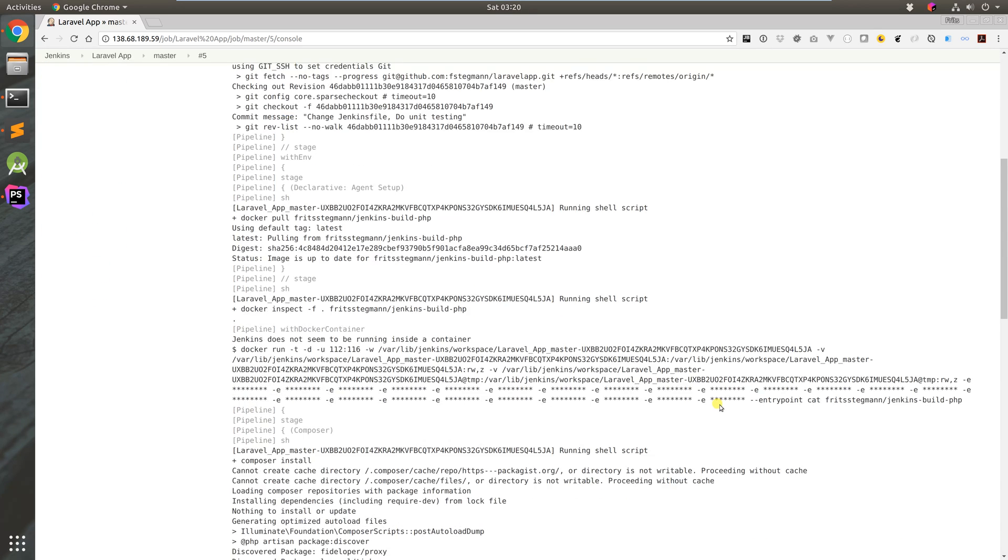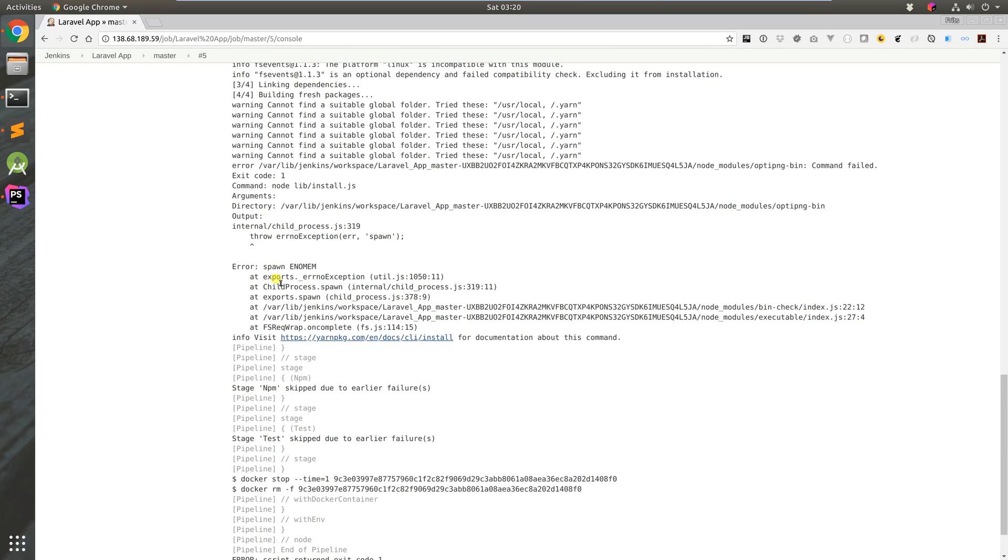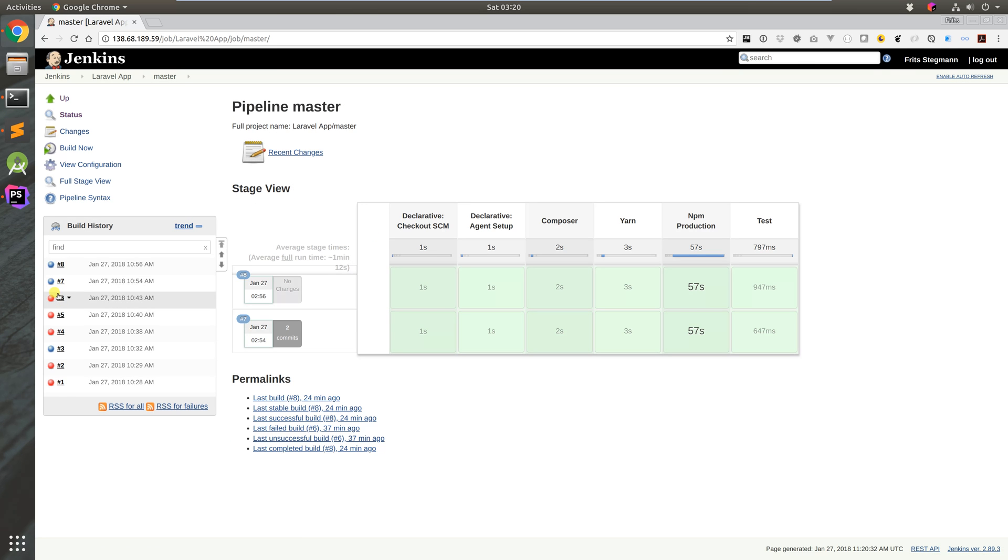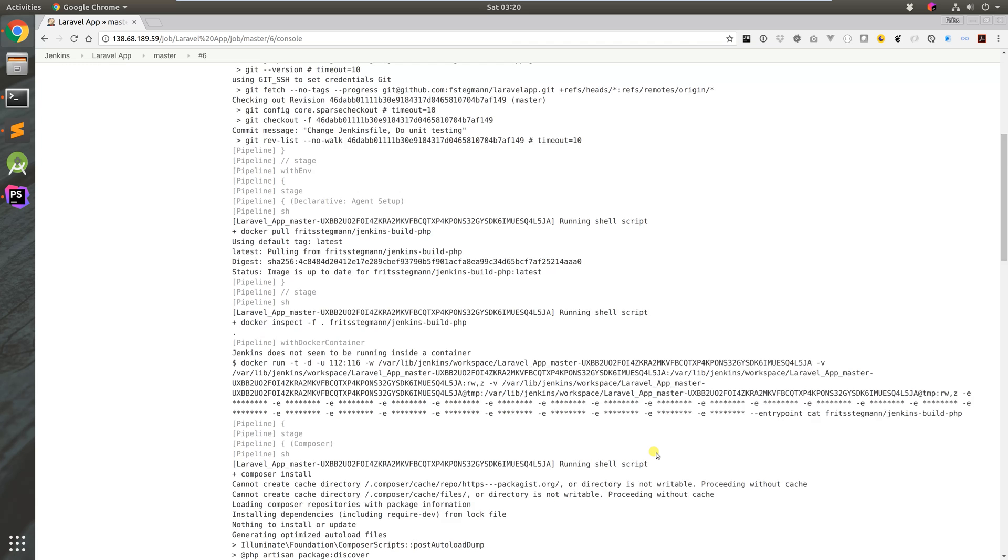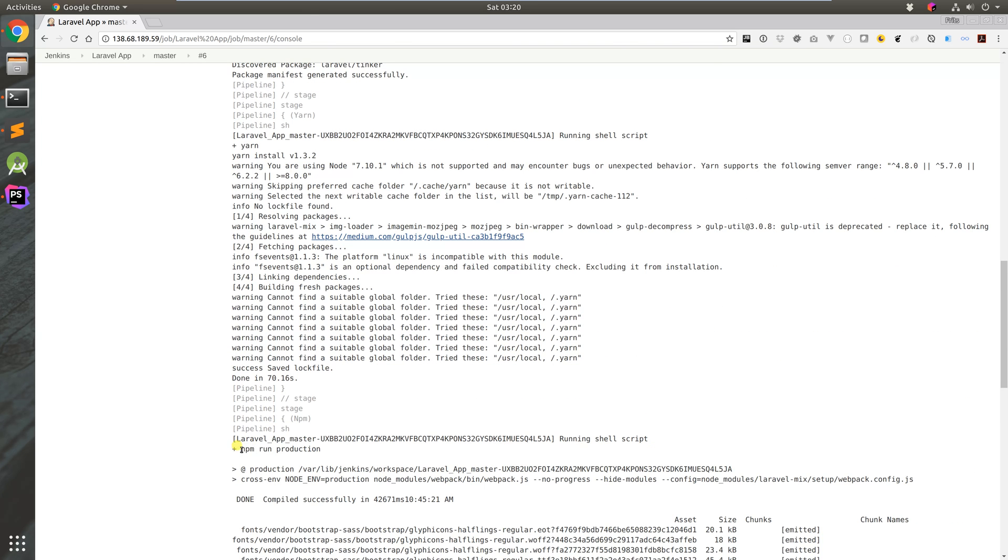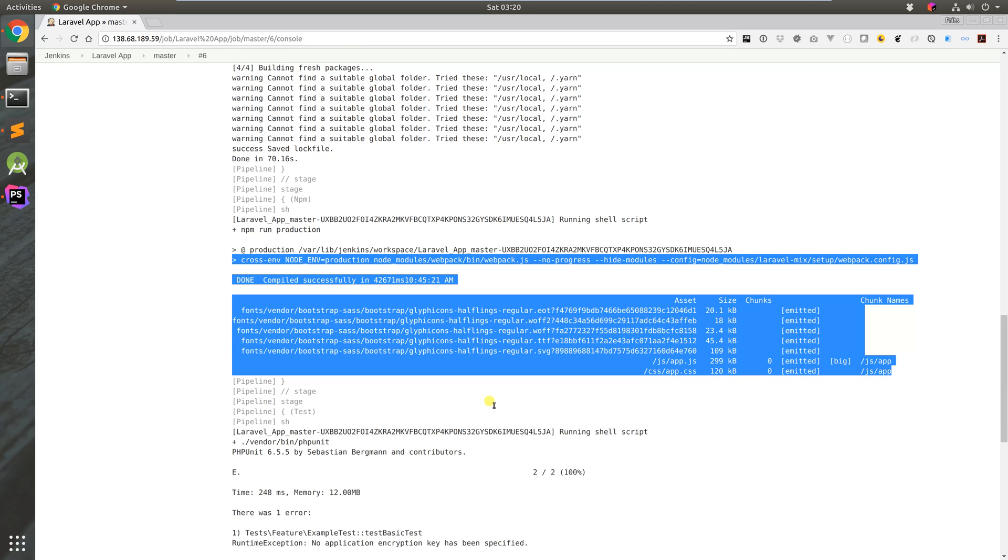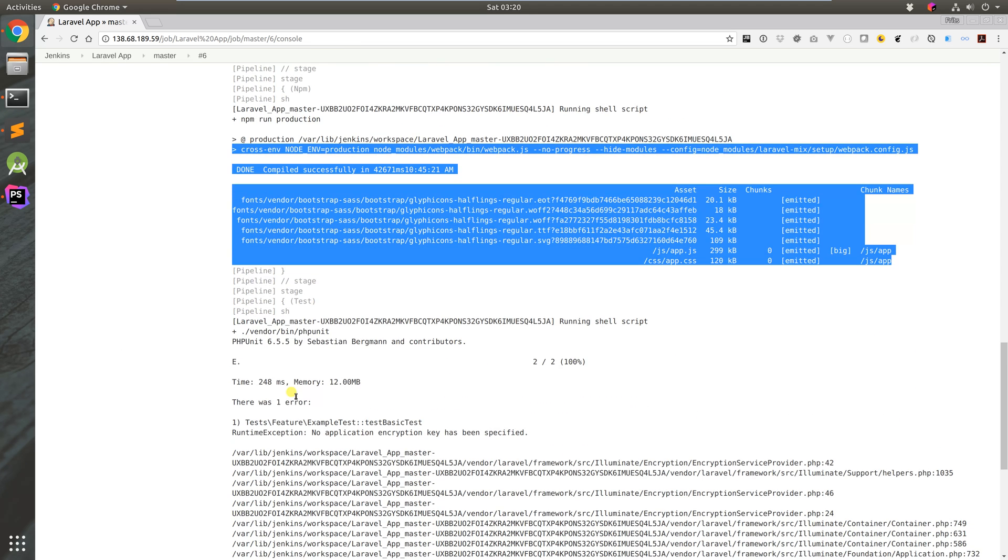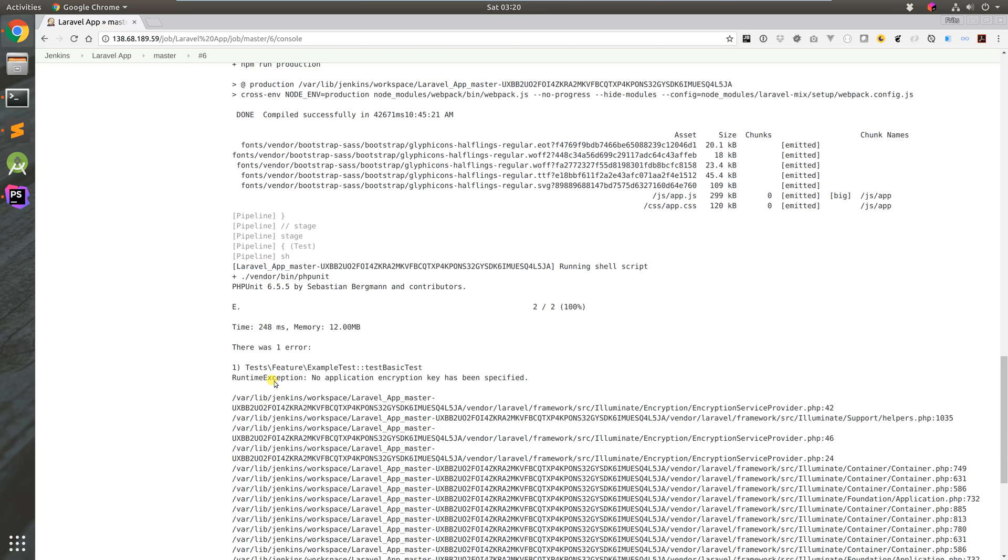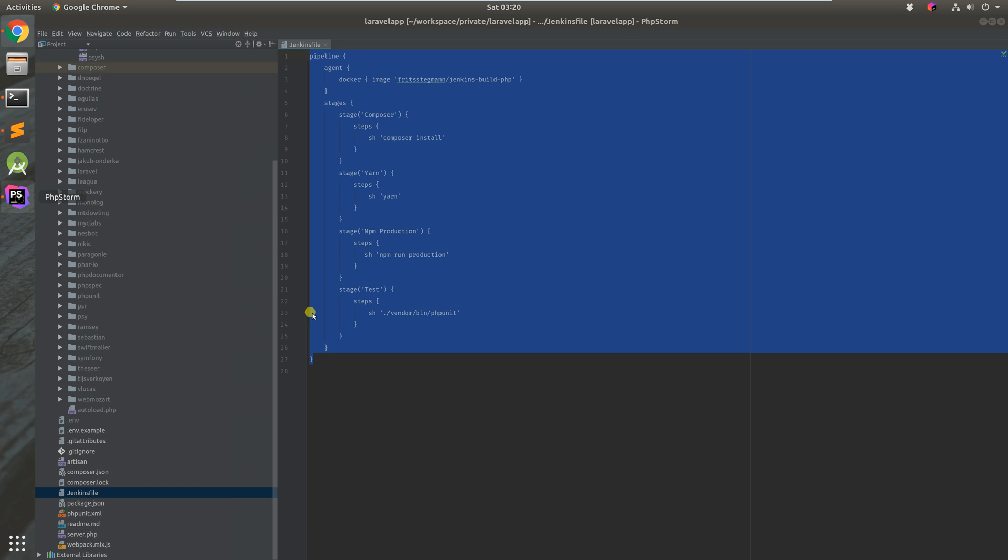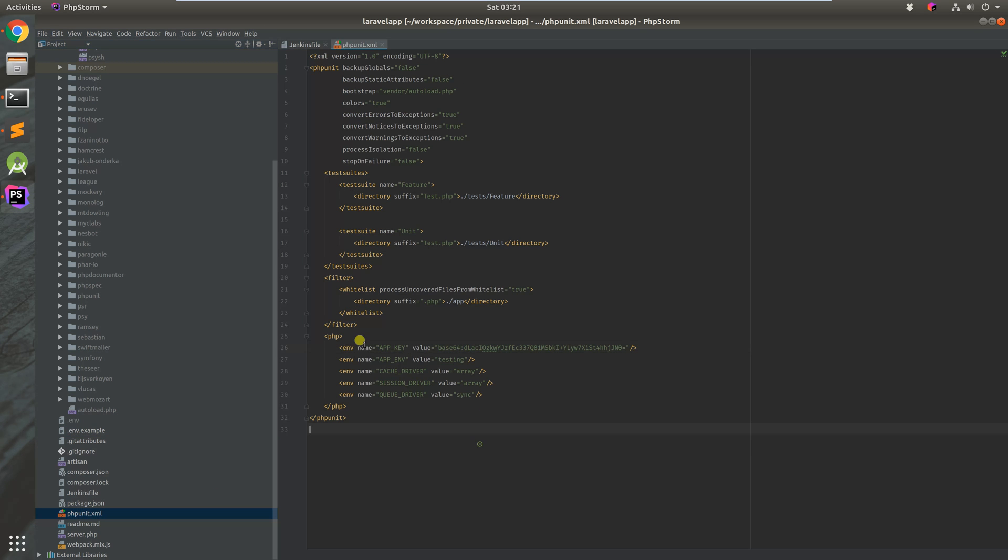I got past that part by adding a swap space. Numbers five and six I think were the same issues, ran out of memory. Number six was something different. We've got the npm run production, we built everything, everything worked wonderfully. But when we got to the end of testing, there was one error. We did not specify an application key. This is something specific to Laravel.